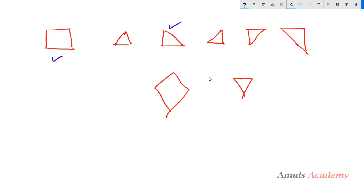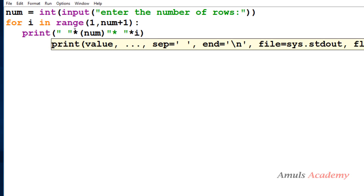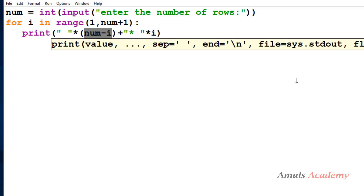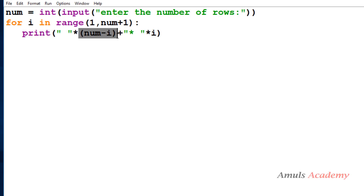Next we will draw this triangle shape. This contains spaces — first we need to print space, then print star. So I need to include space first, followed by the star. I will mention space multiplied by num minus i times — that is the formula to print the space. When the number of rows is 4, in the first row we want 3 spaces, which is num minus i: num is 4, i is 1 since range starts from 1, so 4 minus 1 prints 3 spaces.